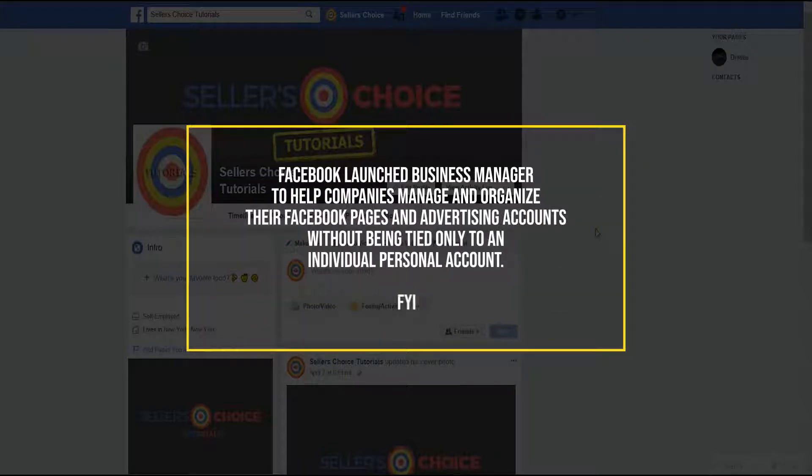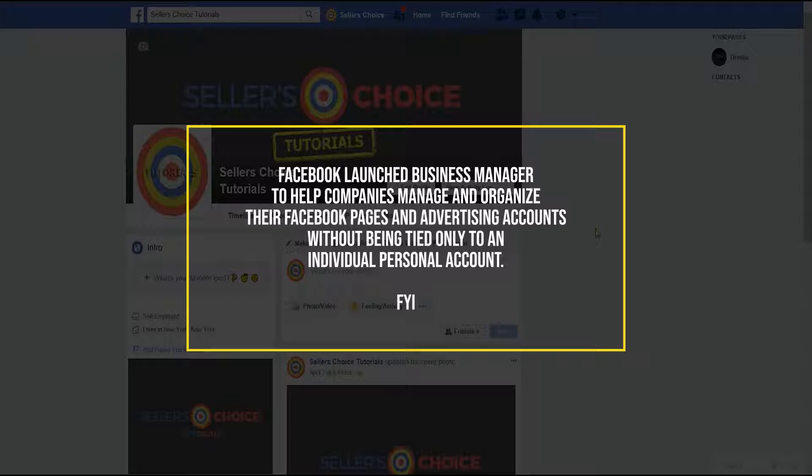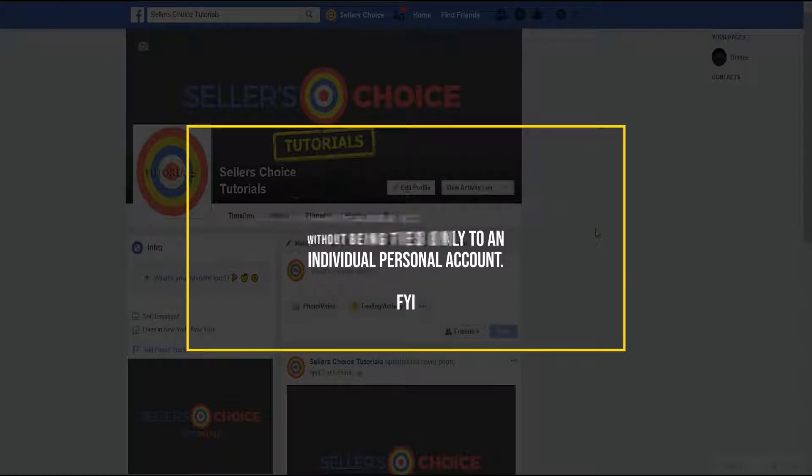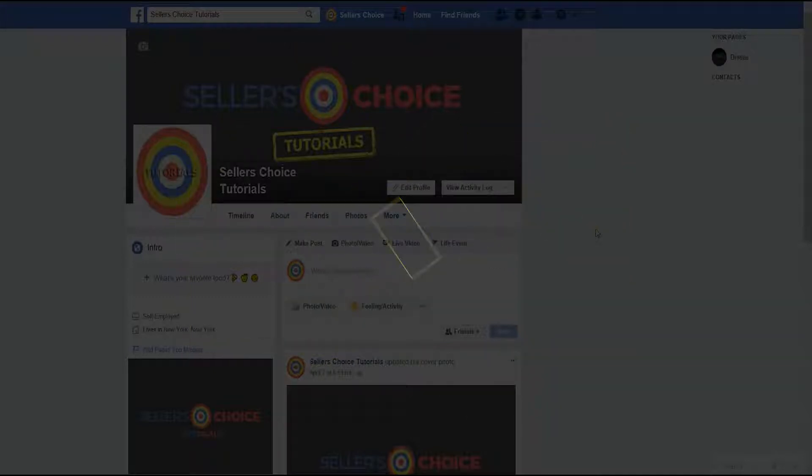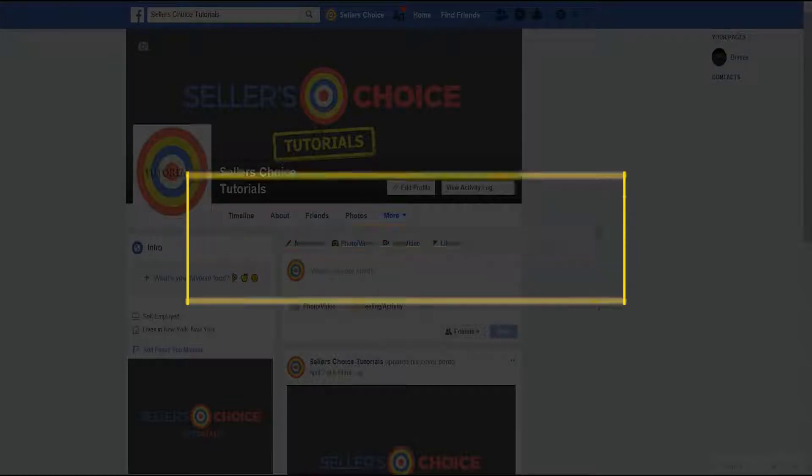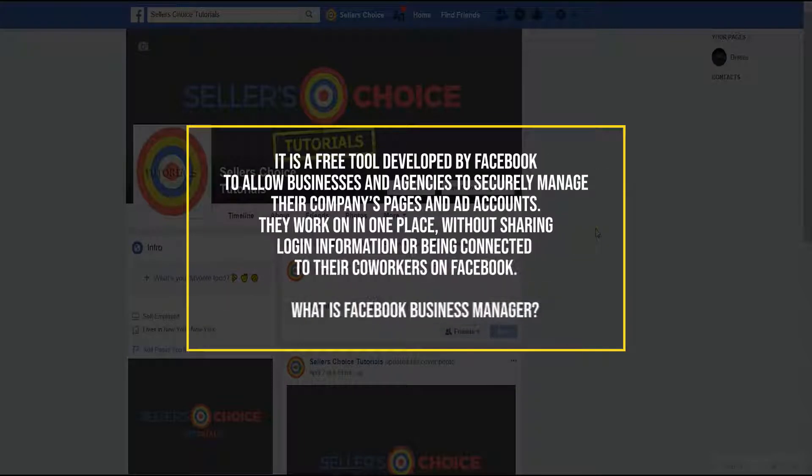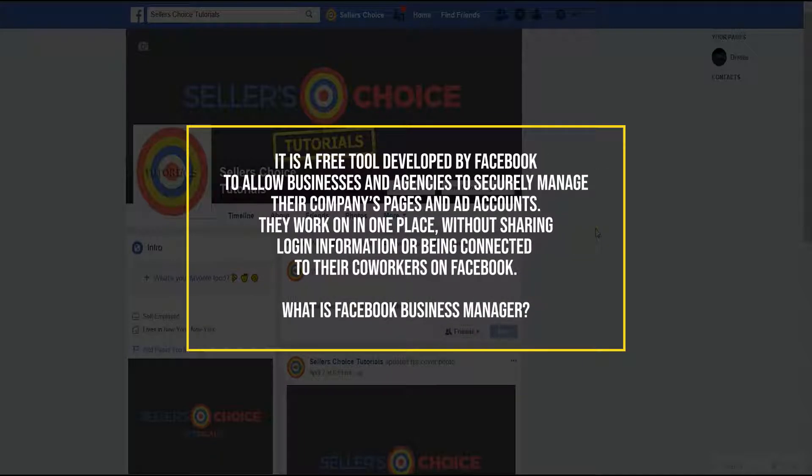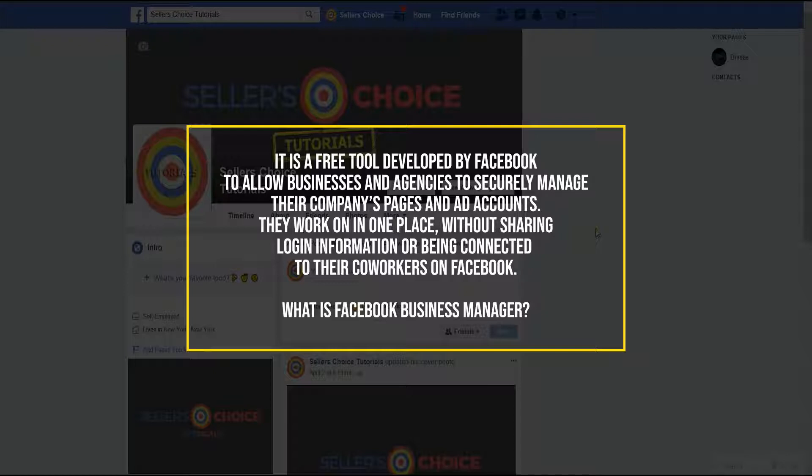Facebook launched Business Manager to help companies manage and organize their Facebook pages and advertising accounts without being tied only to an individual personal account. For those who don't know what Facebook Business Manager is, it's a free tool developed by Facebook to allow businesses and agencies to securely manage their company's pages and ad accounts in one place without sharing login information or being connected to their coworkers on Facebook.